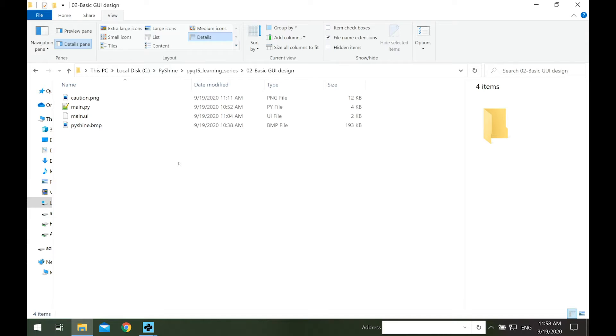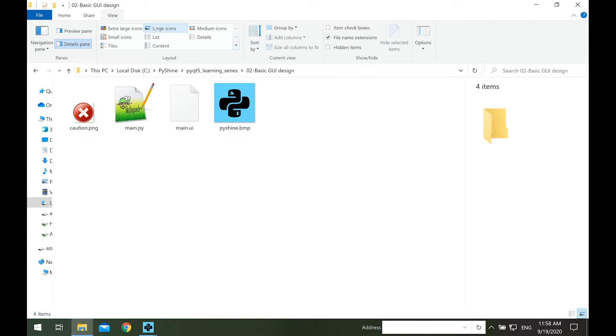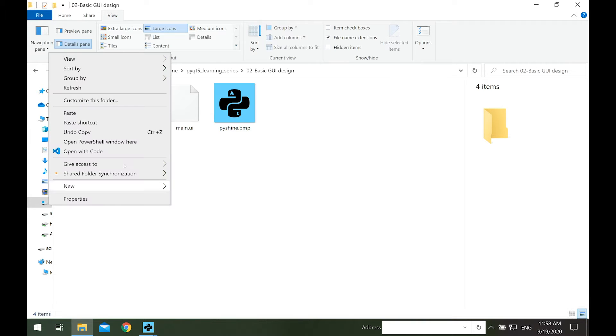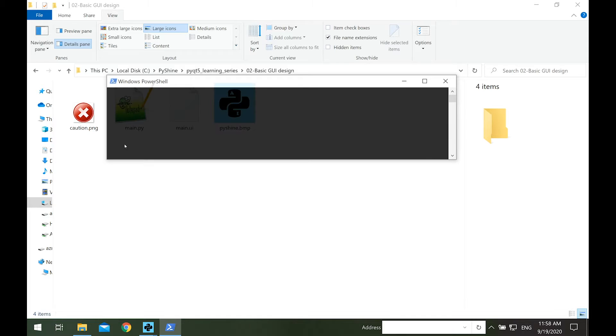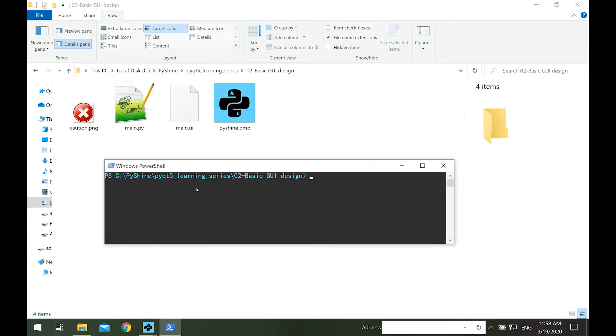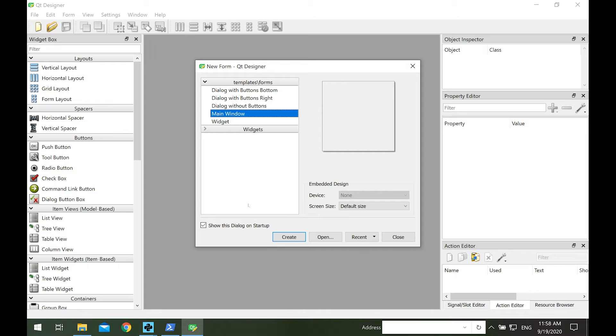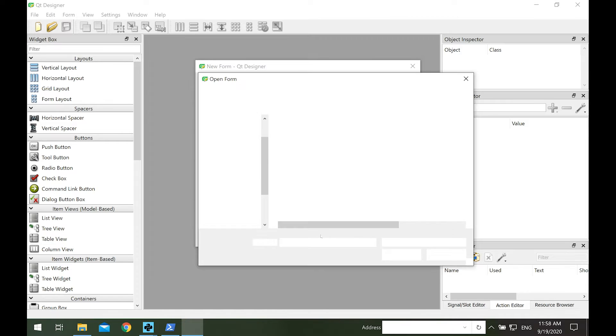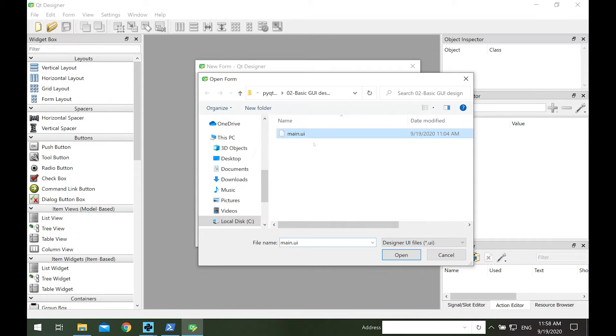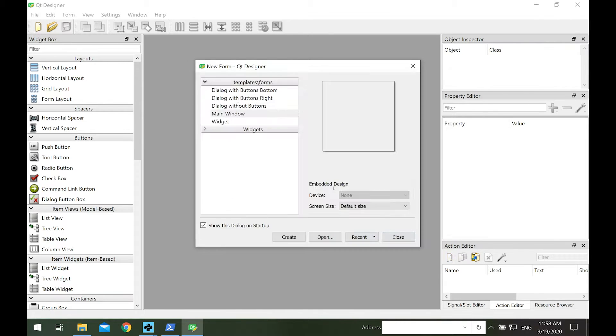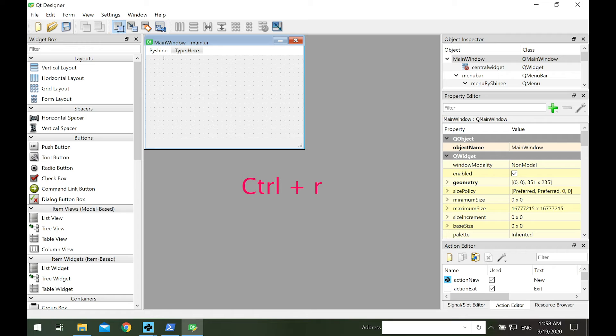In part 1, we made a simple GUI with menu, menu items, and sub-items. In this lab, we will continue from the previous main.ui file. We also have a caution.png button in this lab. So let's select and open up the PowerShell by pressing shift key and right click. We enter the text designer and press enter. Let's open the main.ui file. We can run it by pressing ctrl plus r.